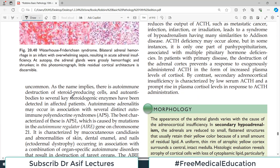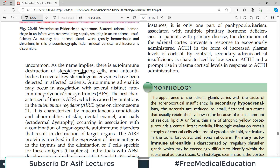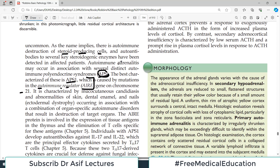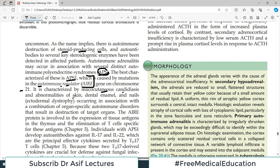As the name implies, autoimmune adrenolitis involves autoimmune destruction of the steroid-producing cells in the adrenal. Autoantibodies to several key steroidogenic enzymes have been identified. Autoimmune adrenolitis can occur in association with several distinct autoimmune polyendocrine syndromes (APS). The best characterized is APS type 1, caused by mutations in the AIRE gene — autoimmune regulator gene on chromosome 21 — characterized by mucocutaneous candidiasis, abnormalities in skin, dental enamel, and nails, and adrenal involvement.